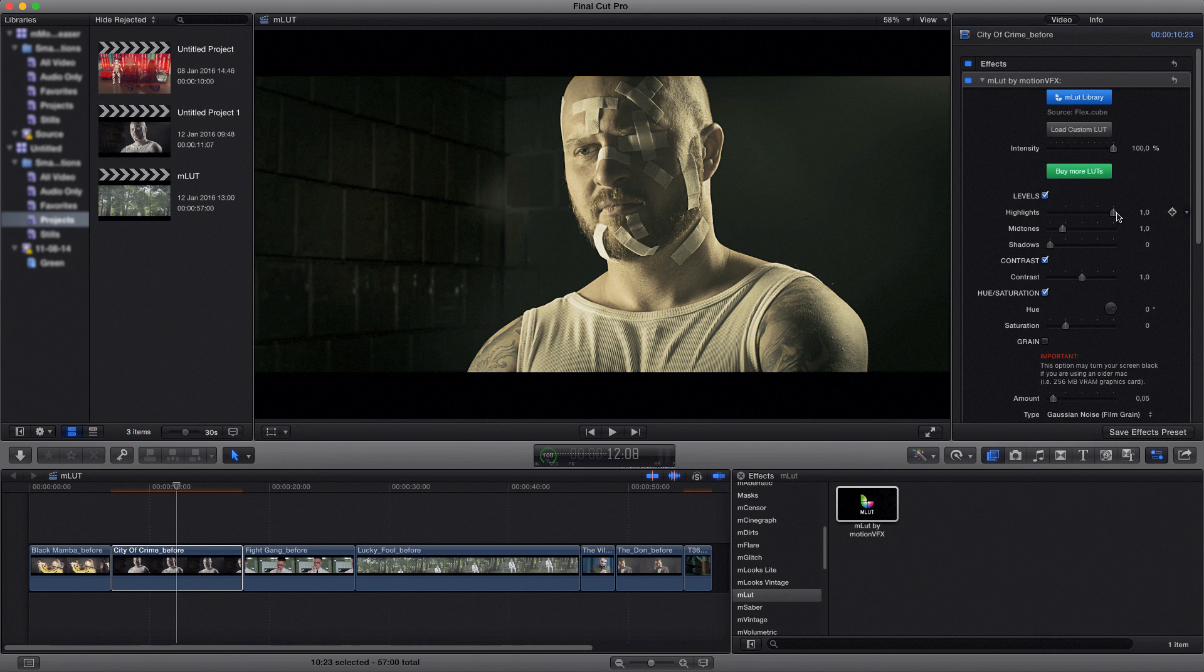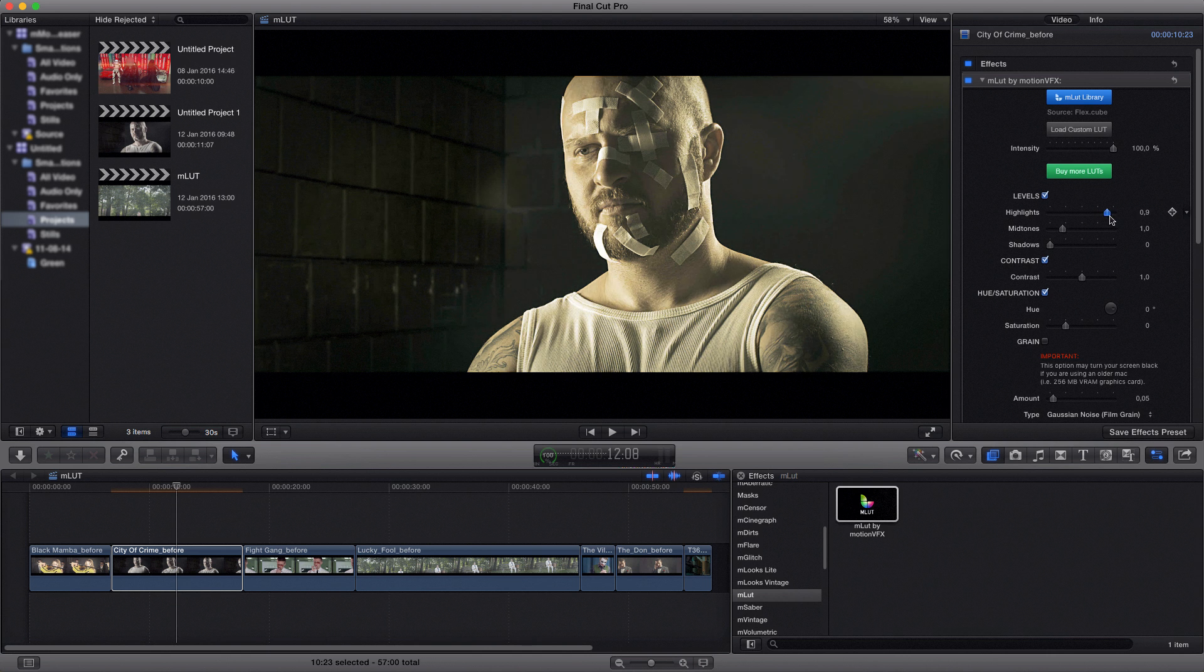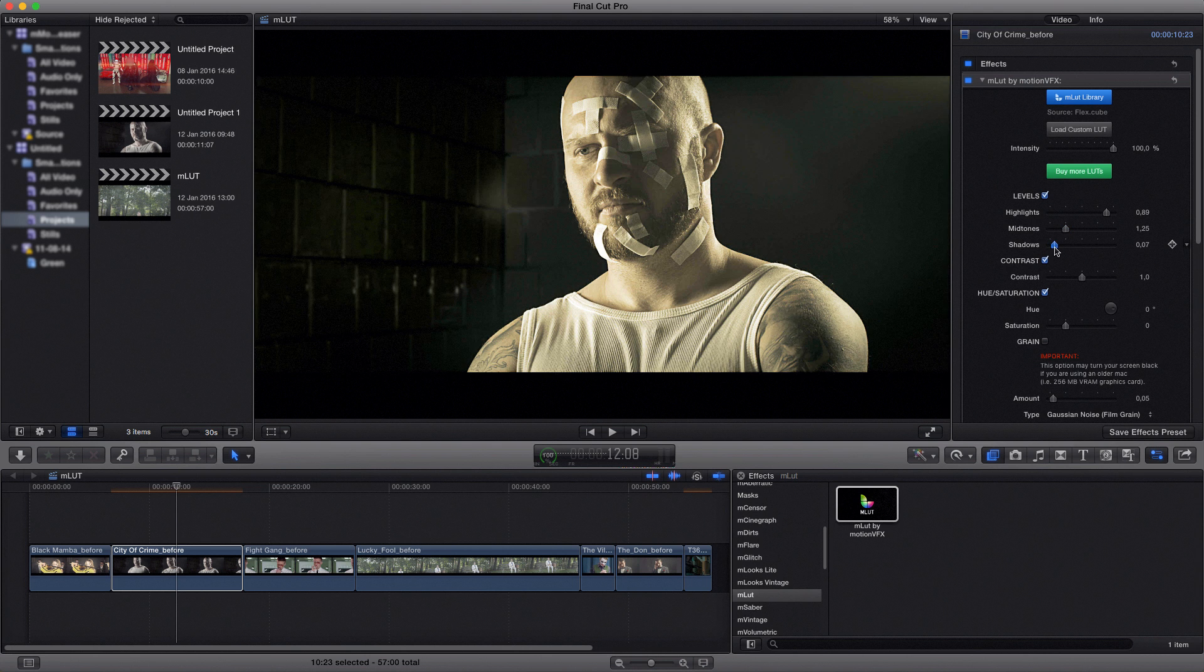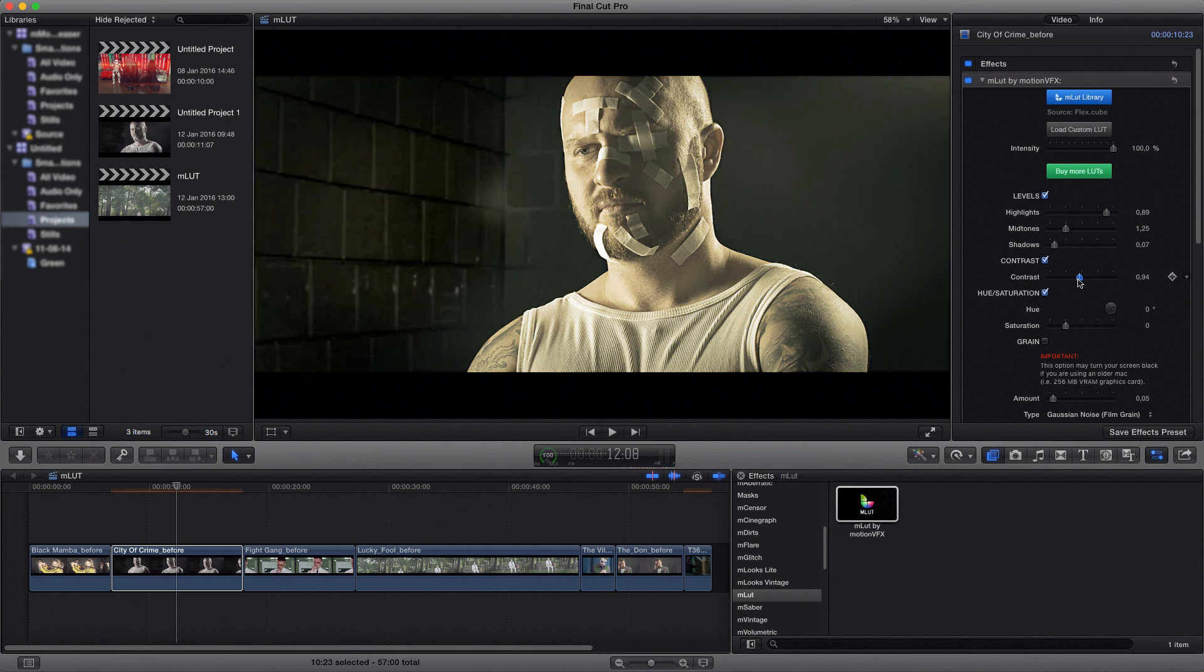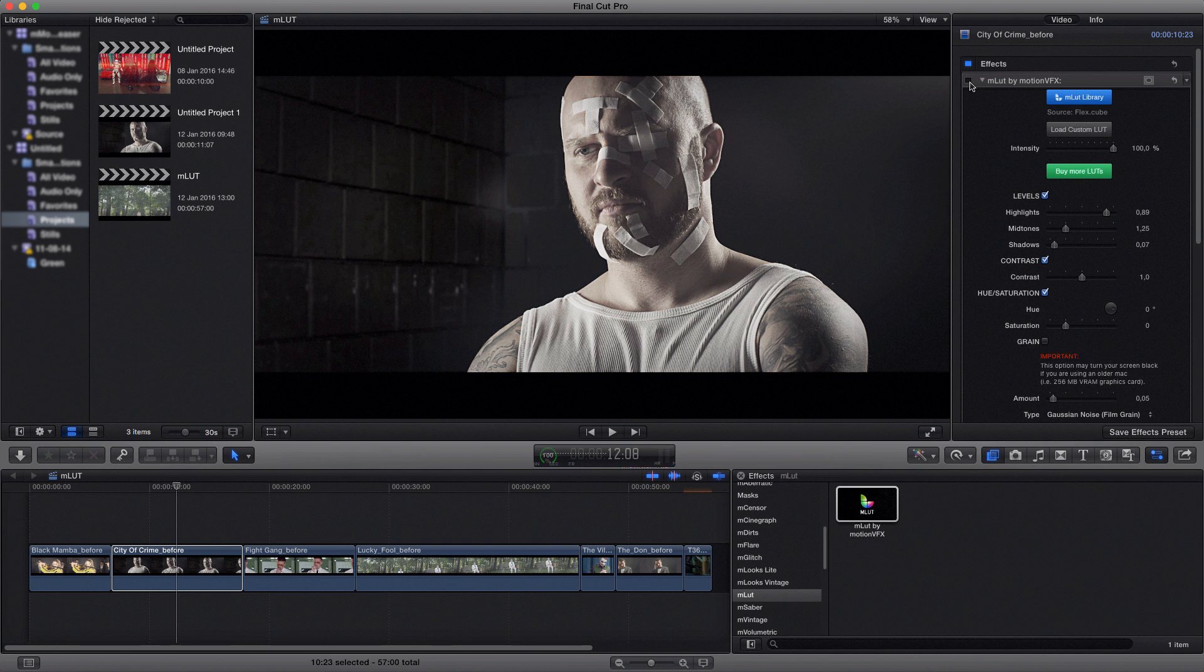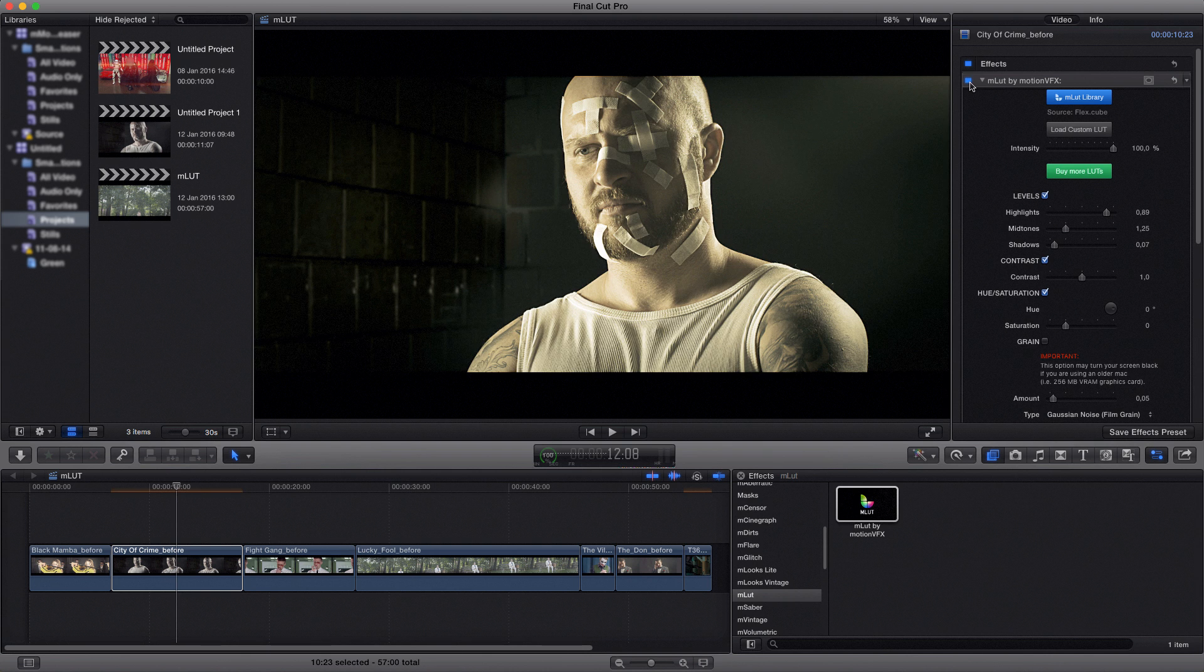You can adjust that by simply playing with some parameters we have published like highlights, midtones, shadows and some contrast to get better results. So you can see before and after.